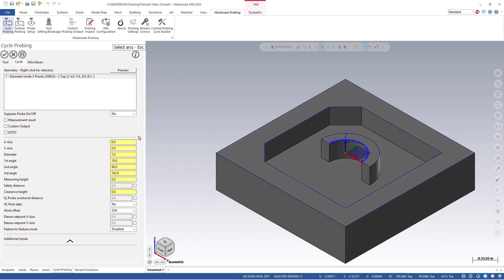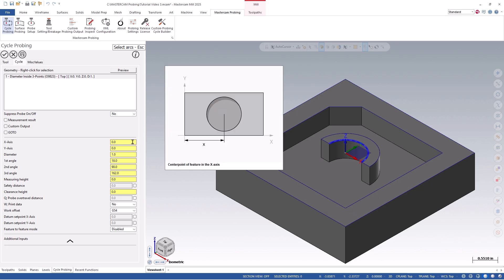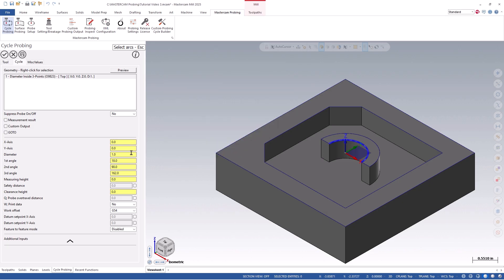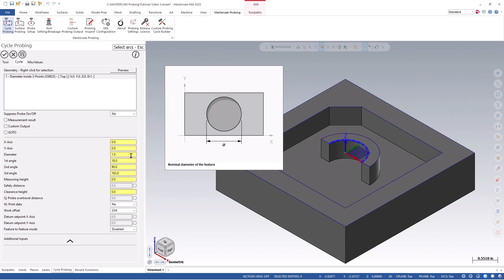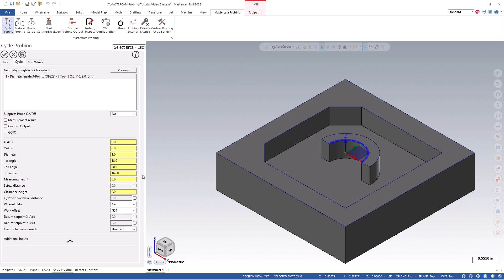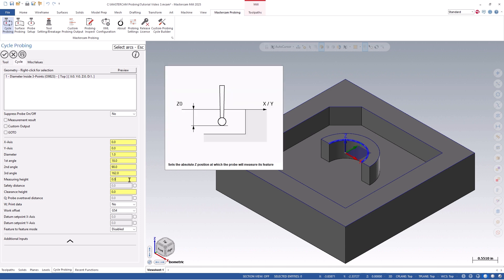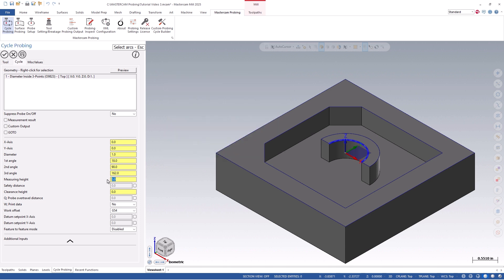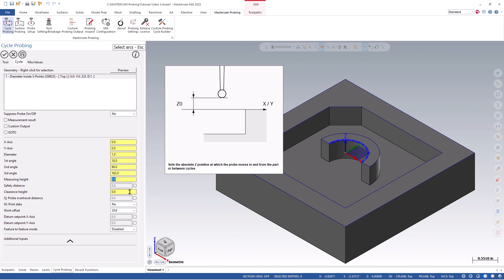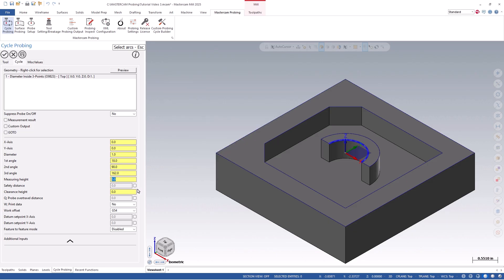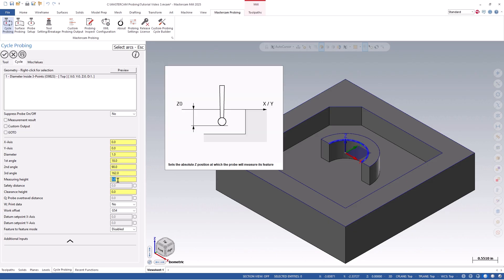Looking at our current settings, you'll notice that the x-axis, y-axis, diameter, and vector angles were all defined based on my selected geometry. We can then define the specific measuring height, safety distance, clearance height, and a few other parameters for this particular path as needed.